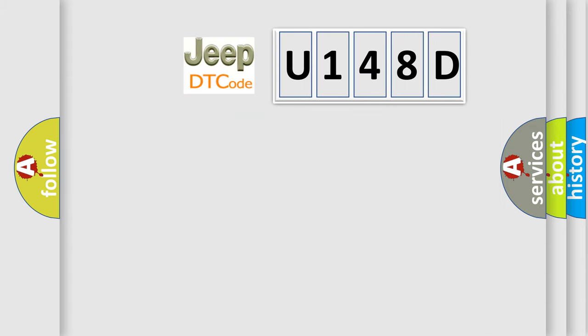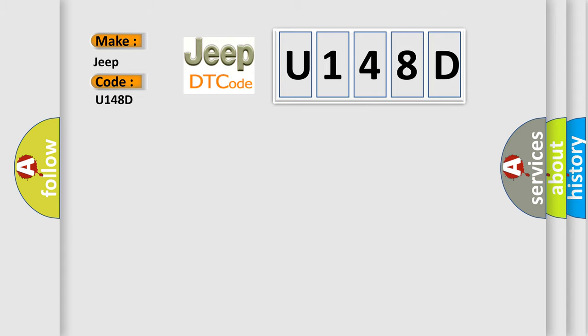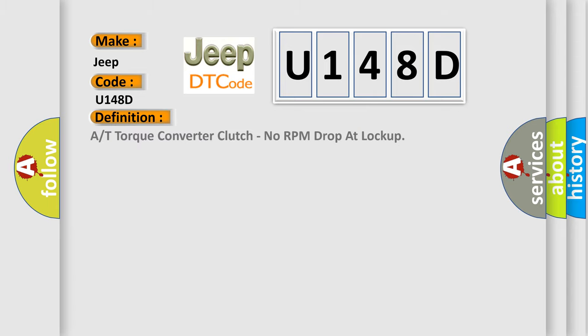So, what does the diagnostic trouble code U148D interpret specifically for Jeep car manufacturers? The basic definition is A or T-torque converter clutch, no RPM drop at lock-up. And now this is a short description of this DTC code.